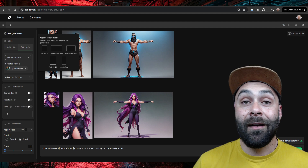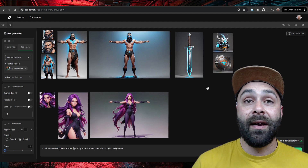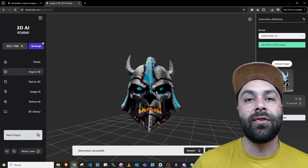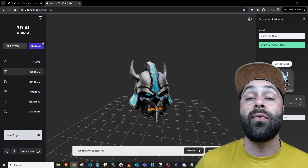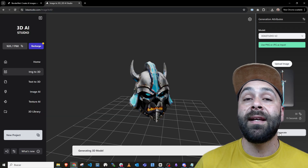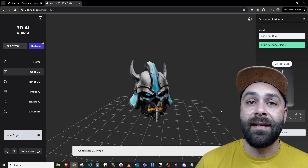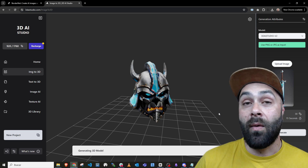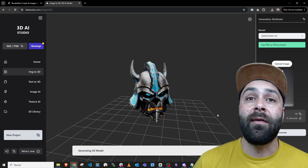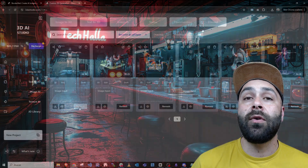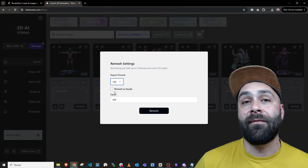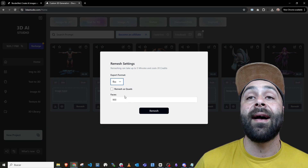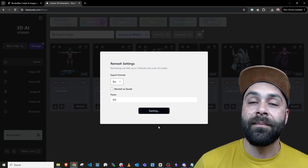With our character and accessories ready, head to 3DA Studio to turn them into 3D models. It's as easy as uploading the image and generating the model. Once ready, do a remesh to convert it to FBX, the file type we can handle in both Mixamo and Blender.